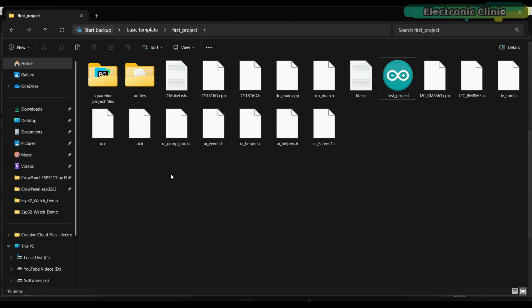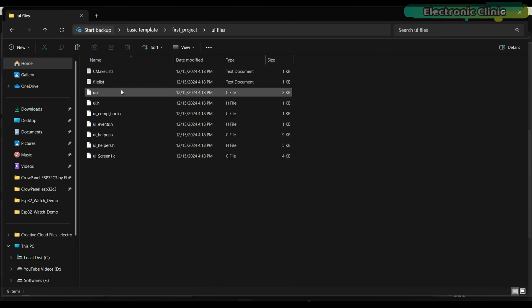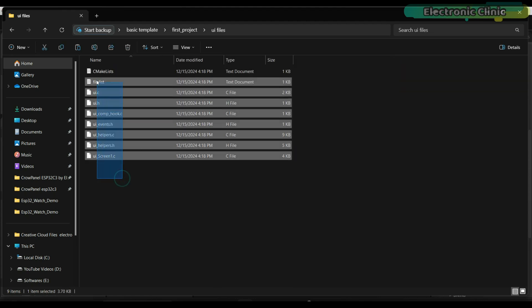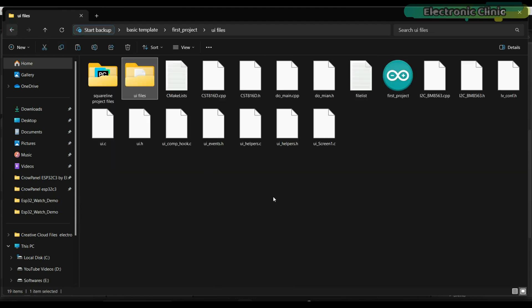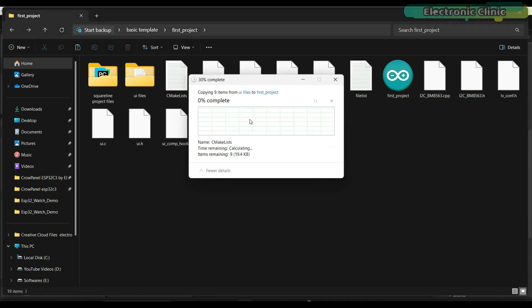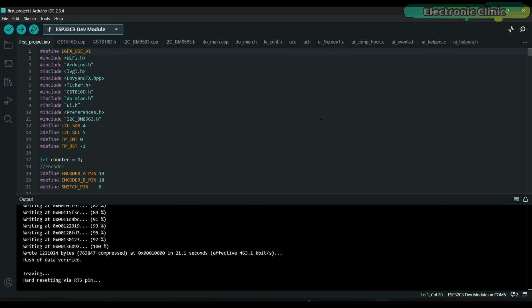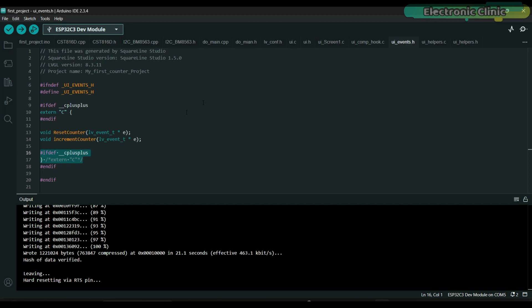Save the project and export the UI files. Each time you generate the UI files, you will have to go to the UI files folder, copy all those files, and paste them into the Arduino project folder.